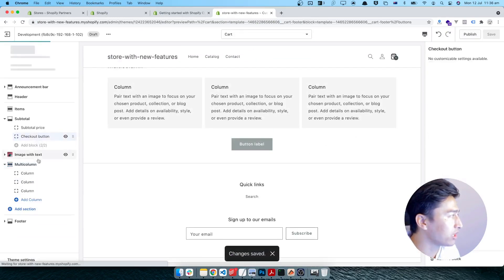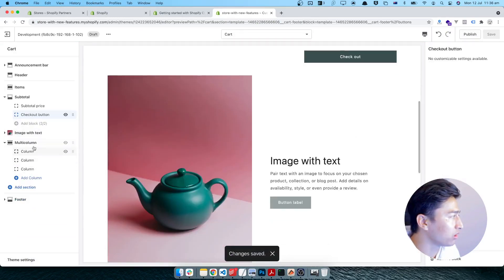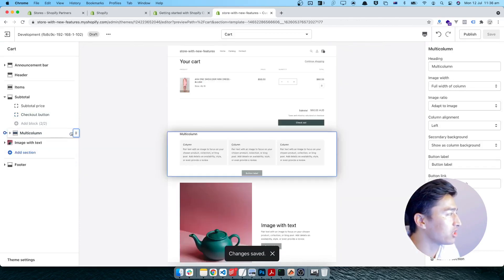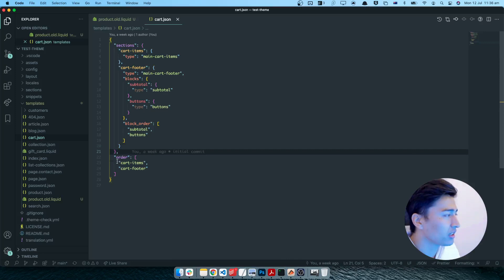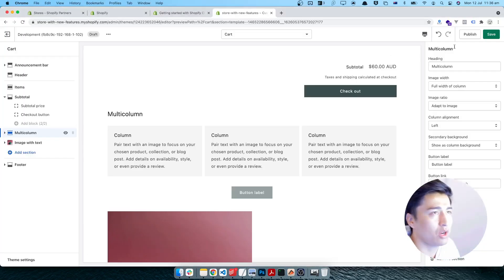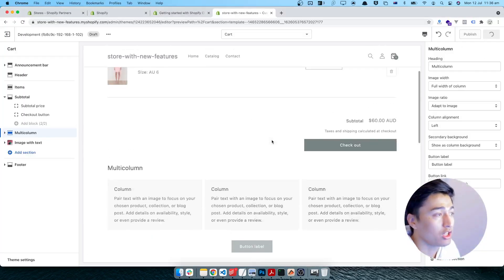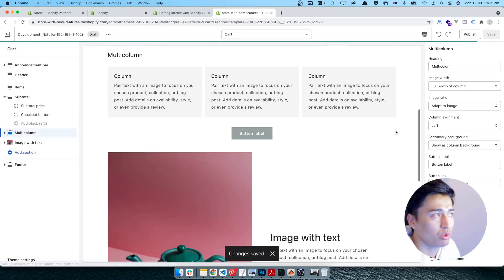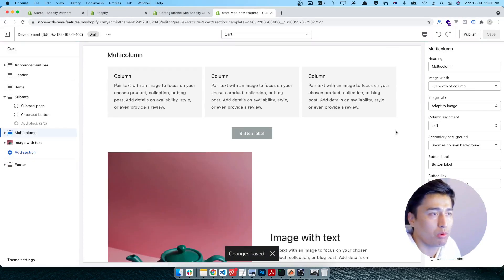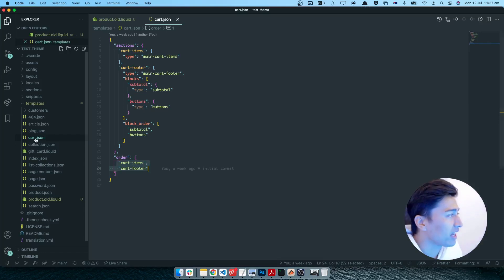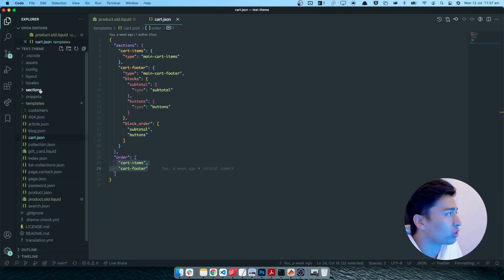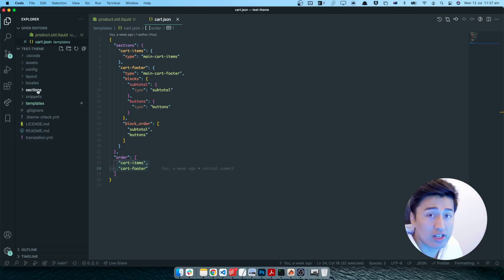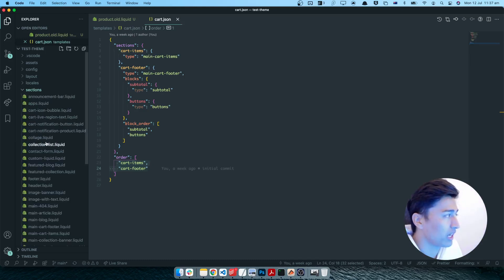Now here is how the order works — you can rearrange the sections, and once you move one up, the order in the template data will change accordingly. That is basically how Sections Everywhere works. Next time you create a template for the product page, blog page, or article page, you just give it a JSON extension and go to the section directory to create your section.